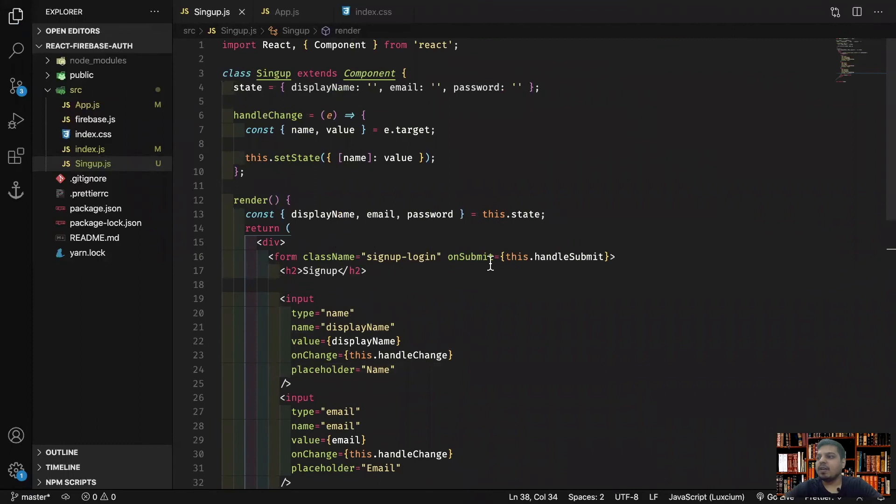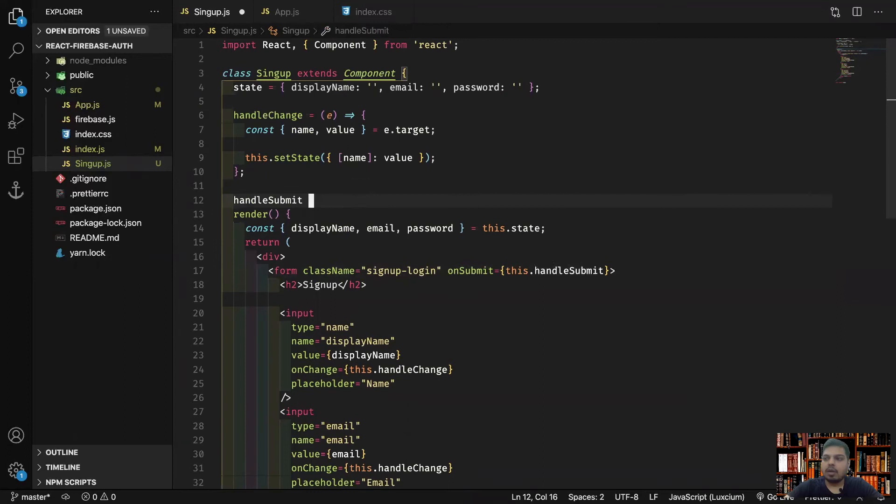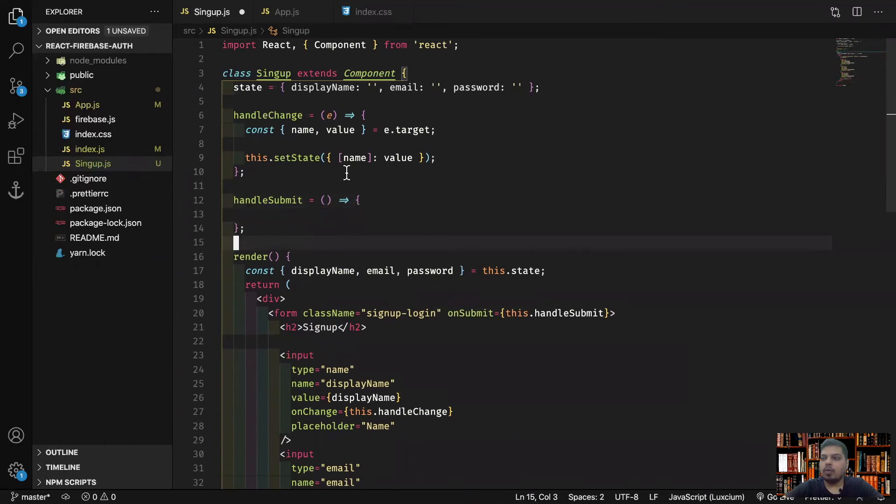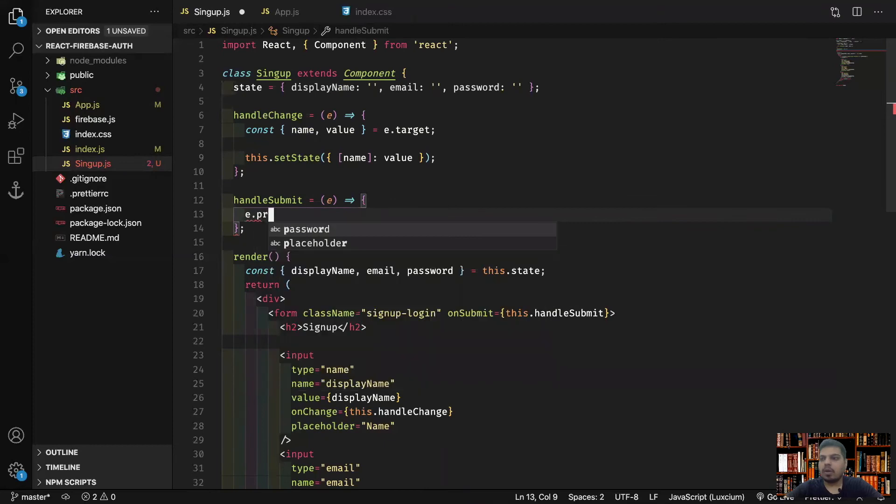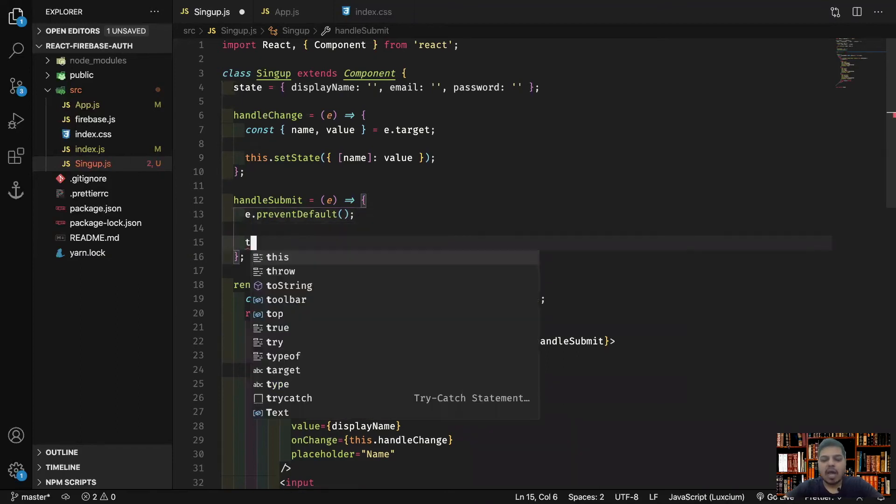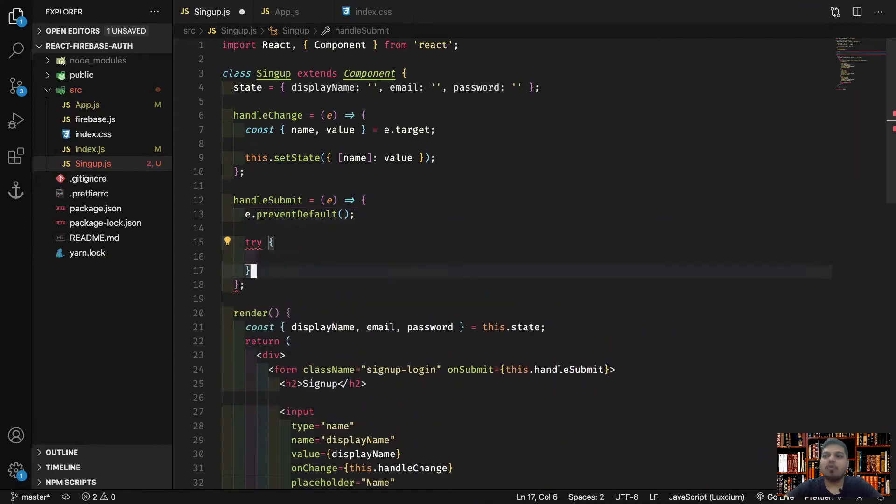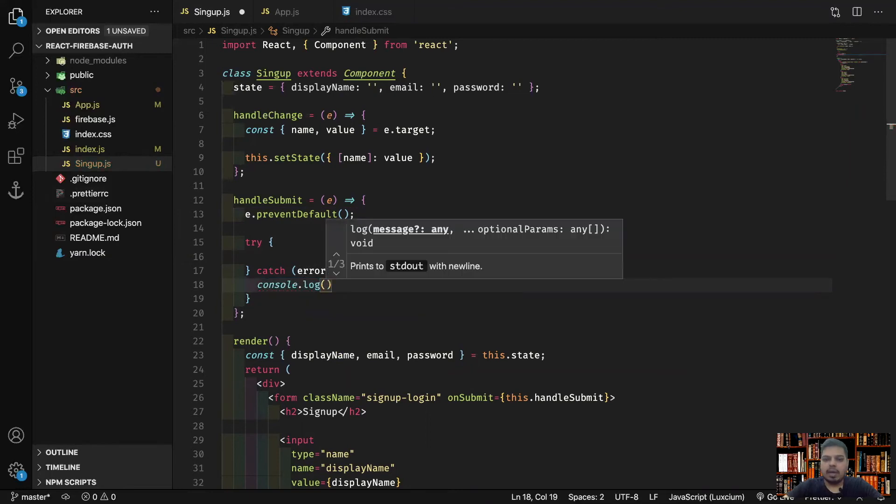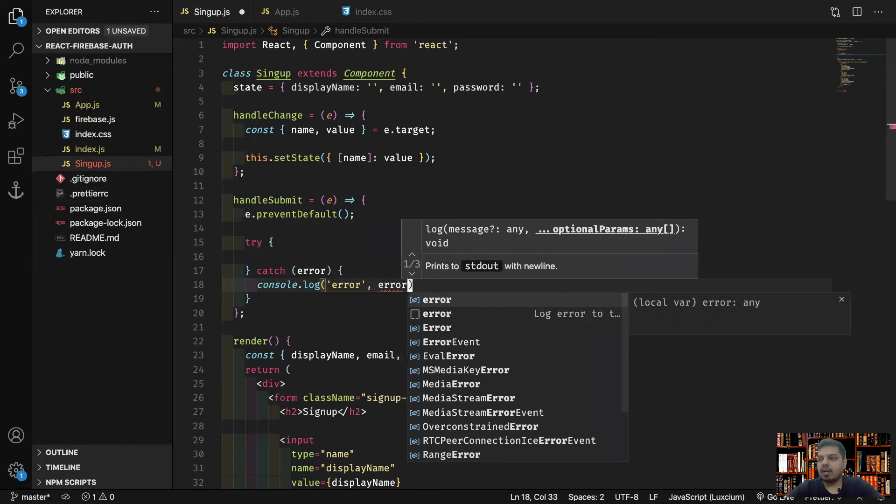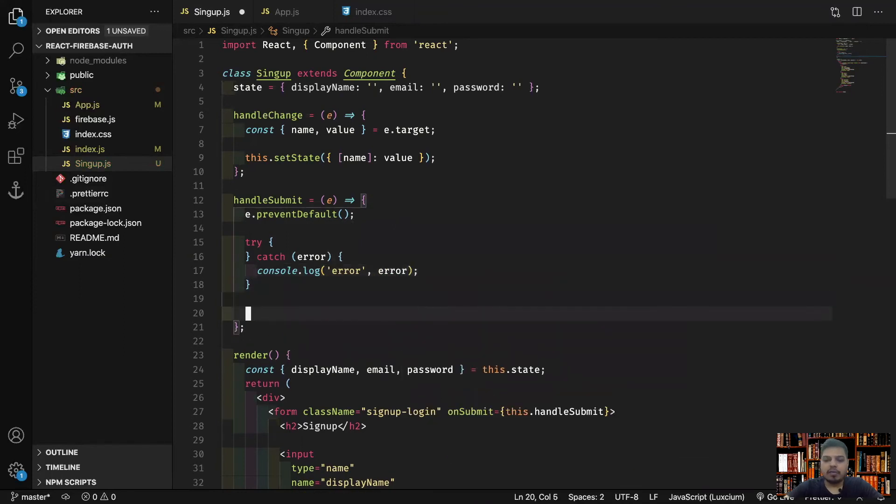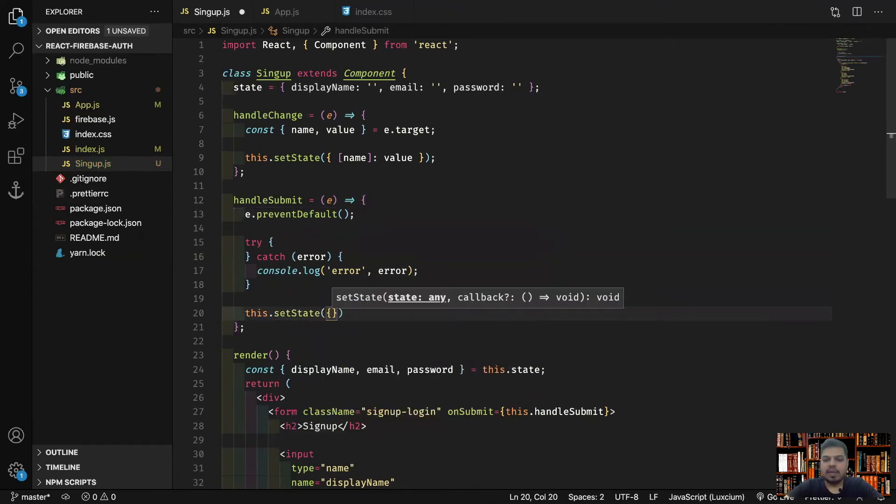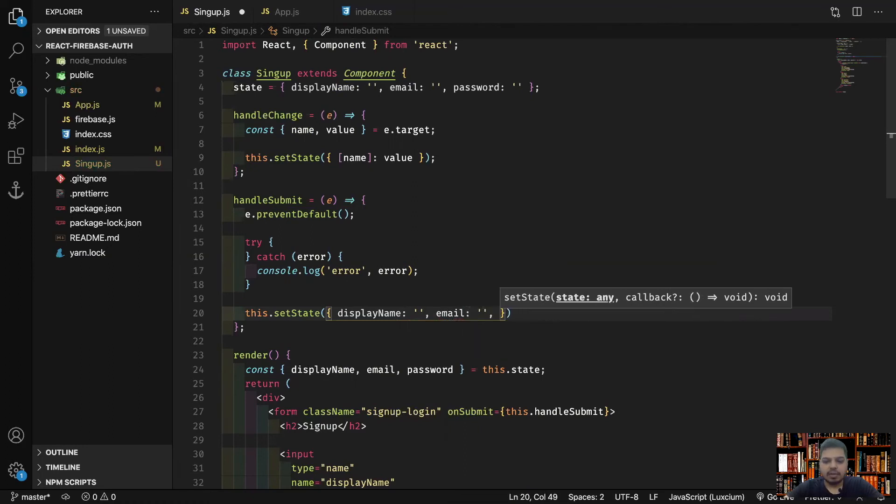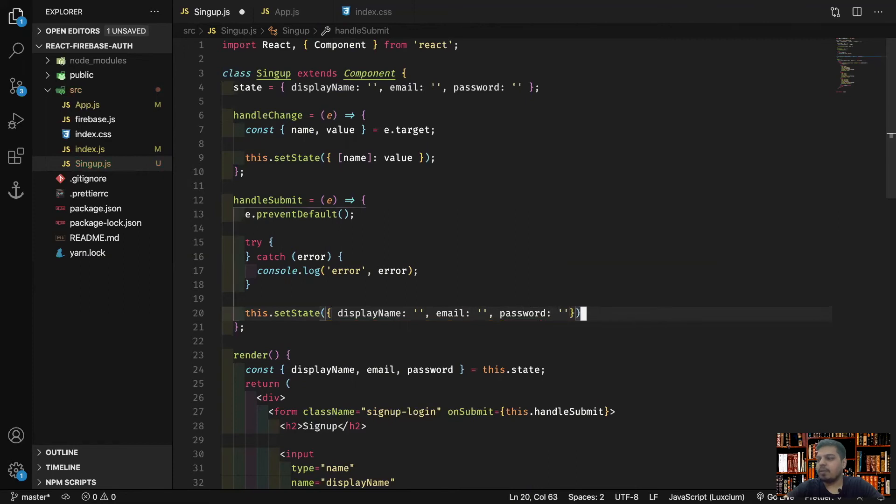Now I have to handle the submit of the form. I'll create the handleSubmit function over here. What we'll do is first do event.preventDefault so that our form does not submit and our page does not get reloaded. Now I'll have a try-catch over here because now the magic of Firebase comes in. I'll have error over here and I'll just do a console log. This will show me error if any error comes up. I'll also have to do this.setState: display name equals empty string, email empty string, password empty string. When the form is submitted successfully, we'll make everything an empty string.